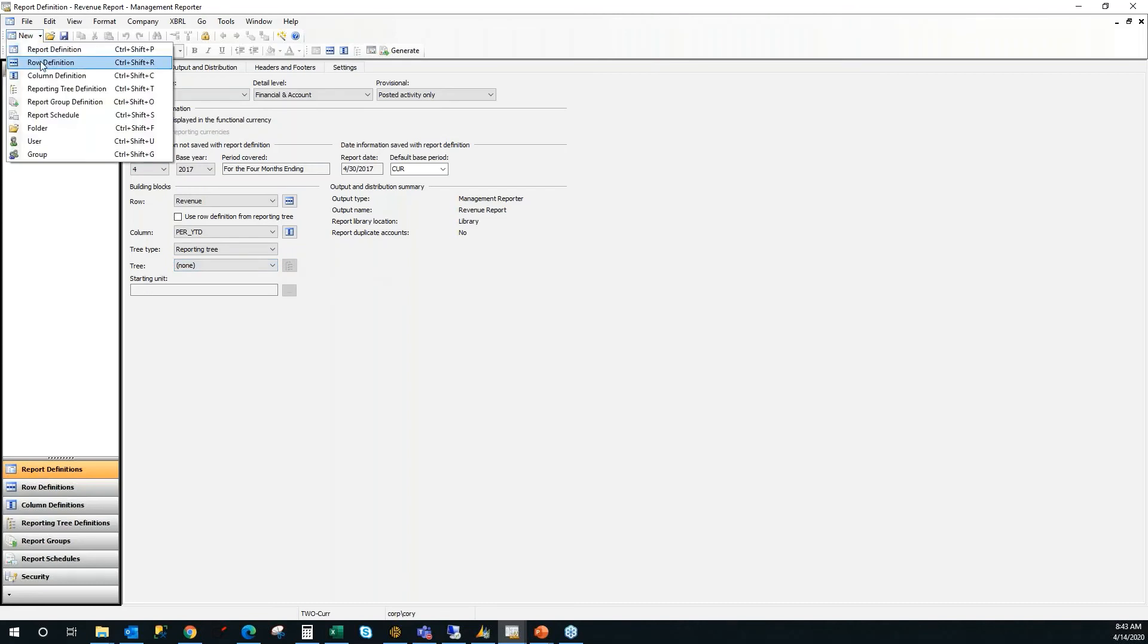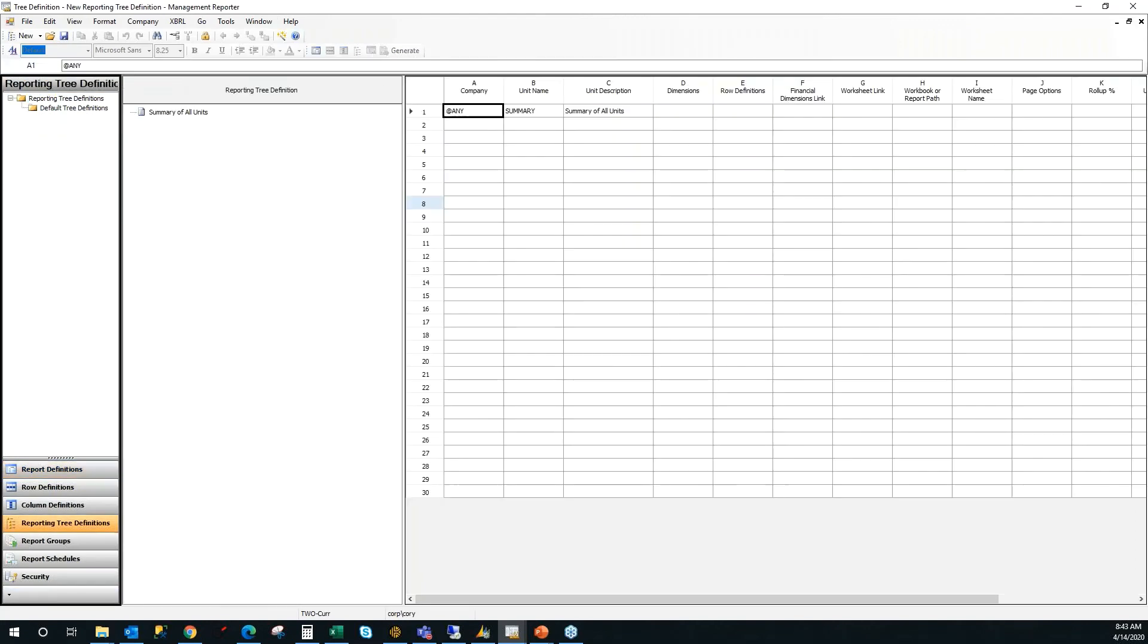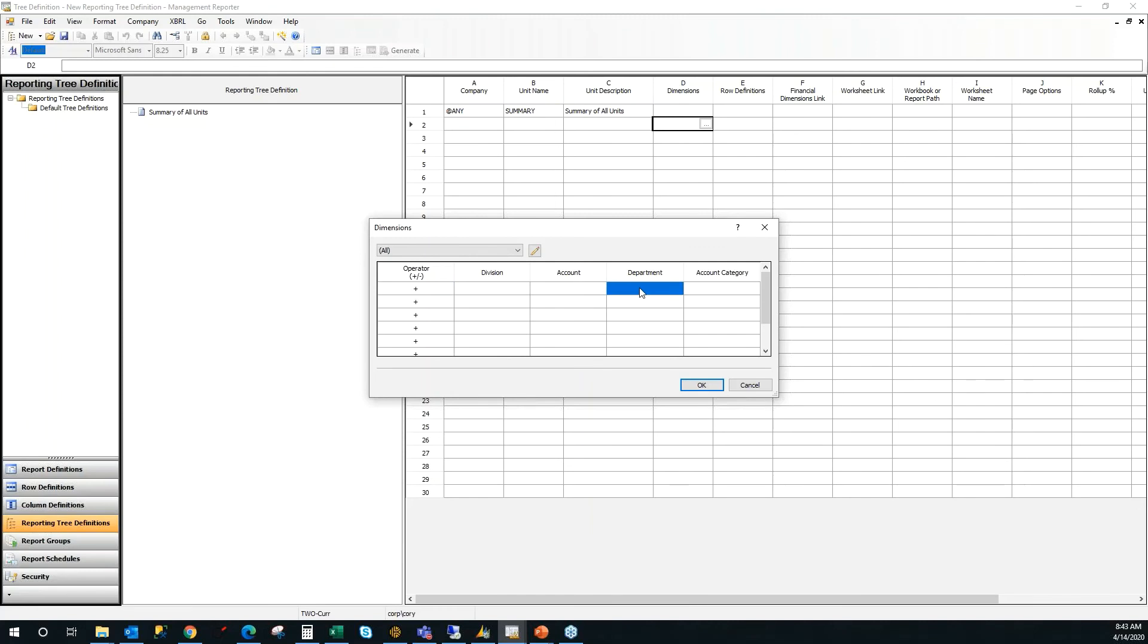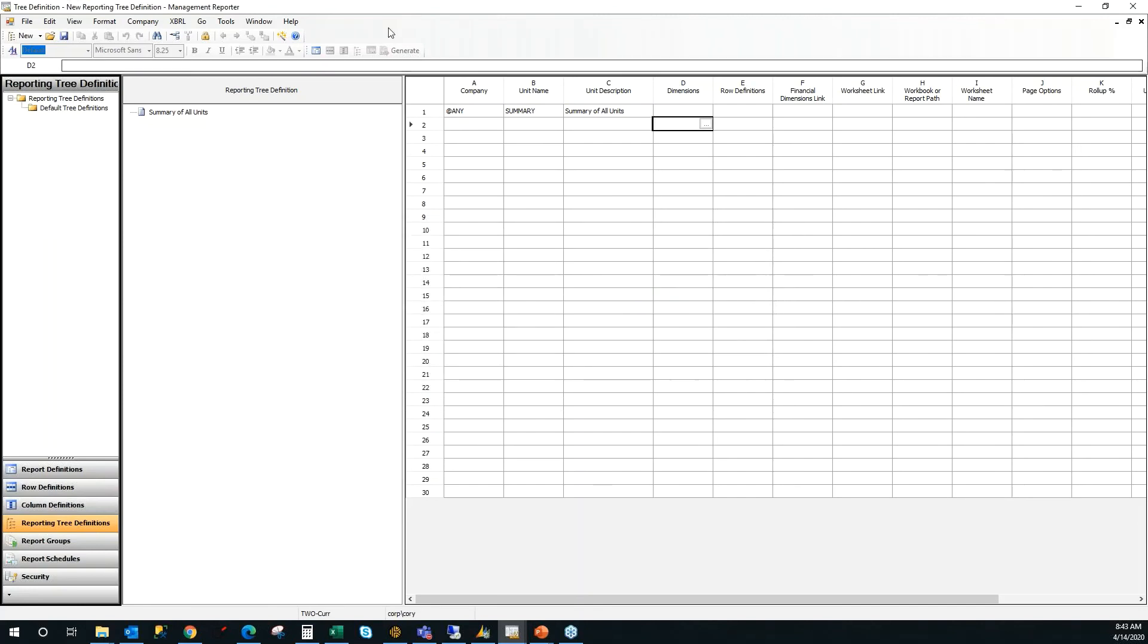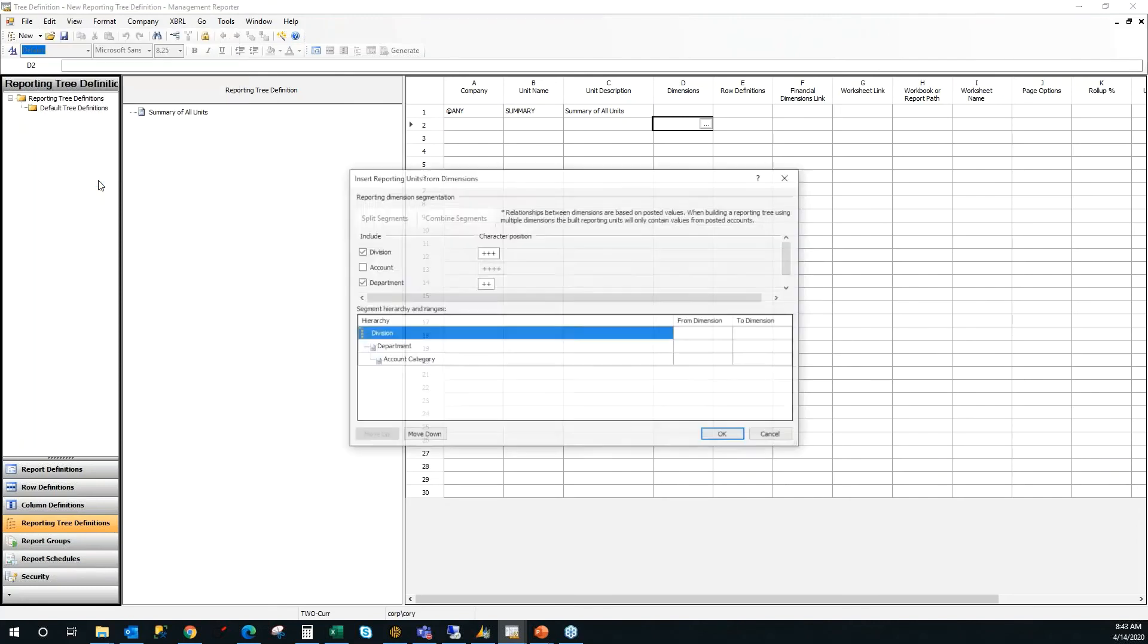If I hit new reporting tree, here's my blank slate. But over on the right here, if I double click in there, you'll see my division, my account and department. I've already utilized account in my row format, so I don't need to break it apart anymore by that. I'm going to use my department segment in order to break it apart into some different additional layouts. Inside of the tree, you also have the option to insert units automatically.